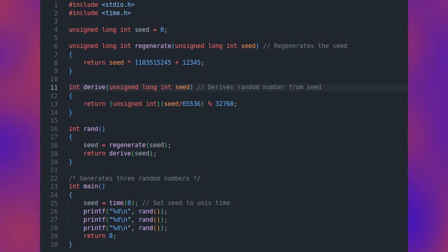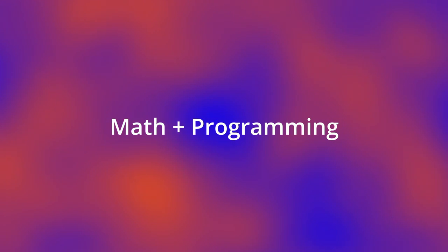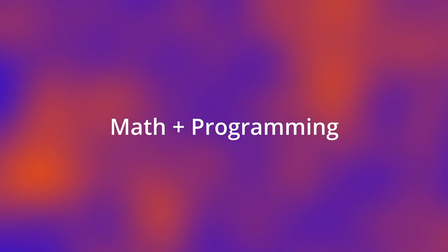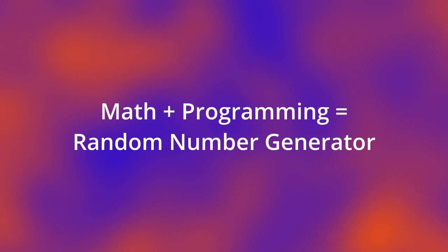Now if we combine all our concepts together, we get a very interesting generator that actually works! This really makes you appreciate the thought it takes to make a random number generator. It's a perfect fusion of math and programming that hopefully wasn't too complicated to understand.